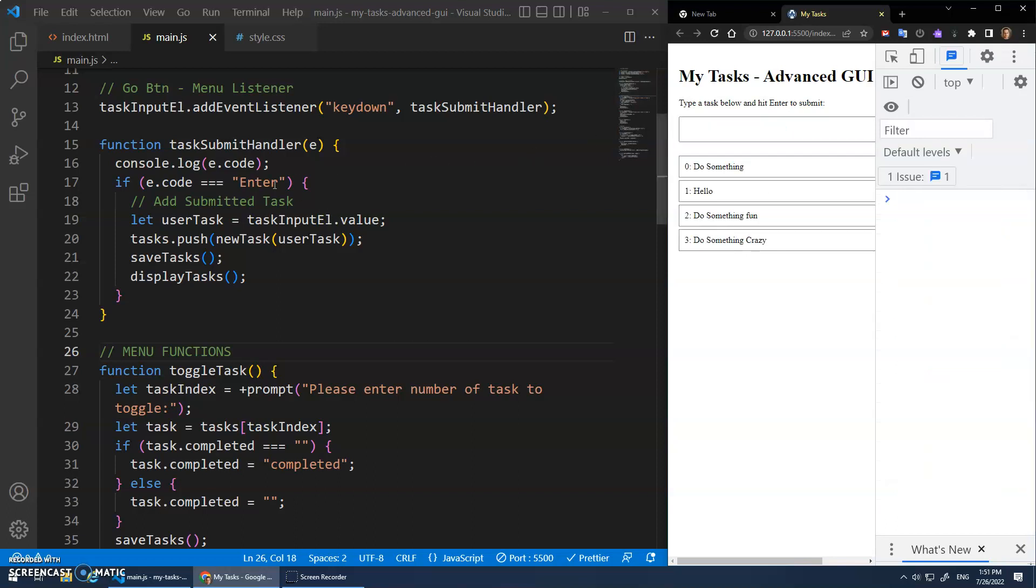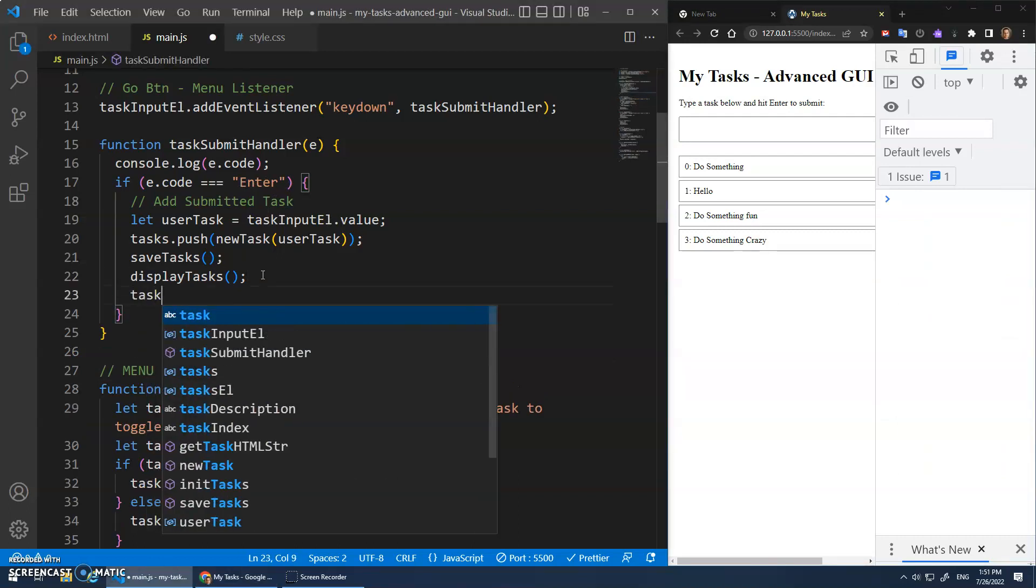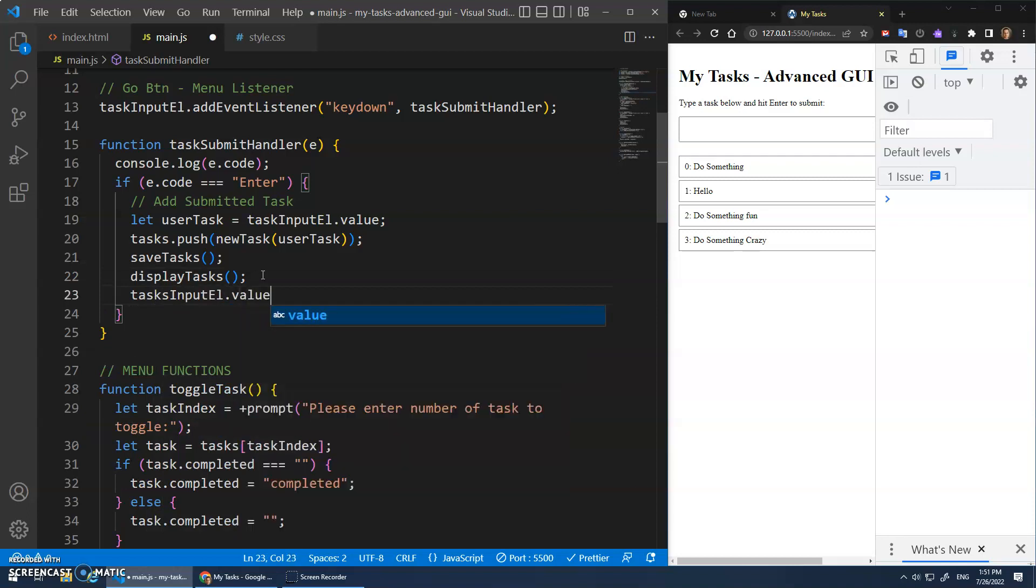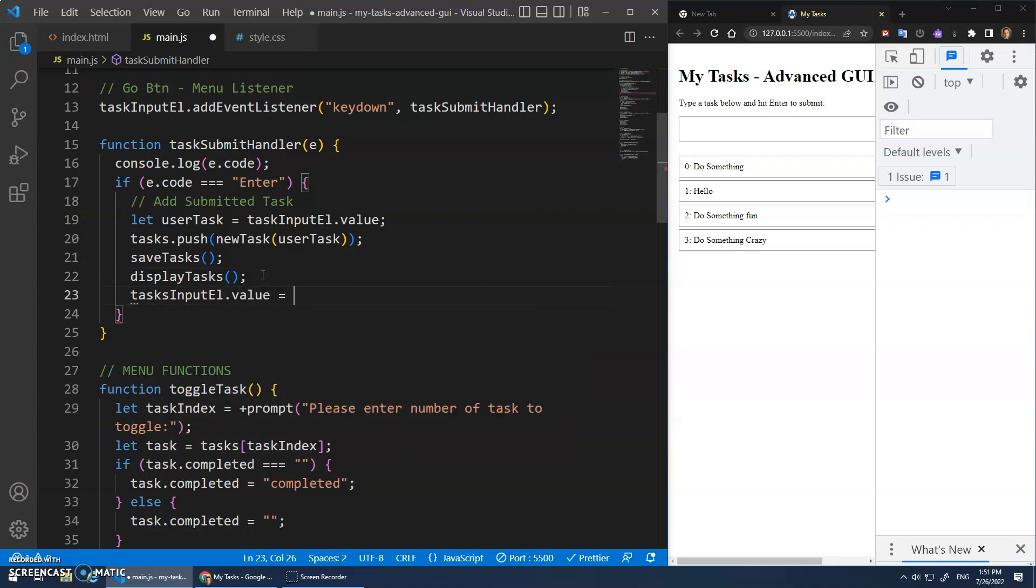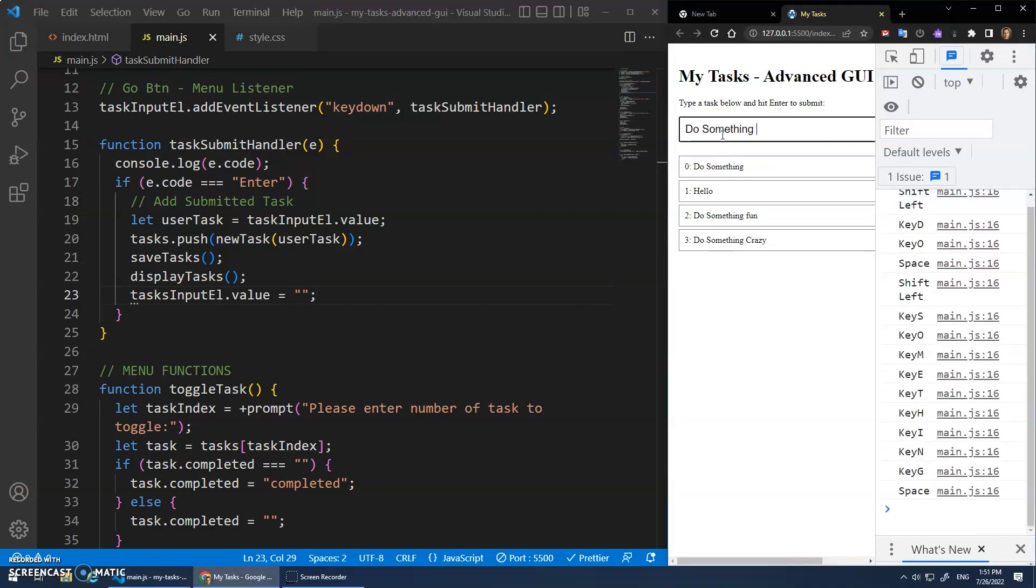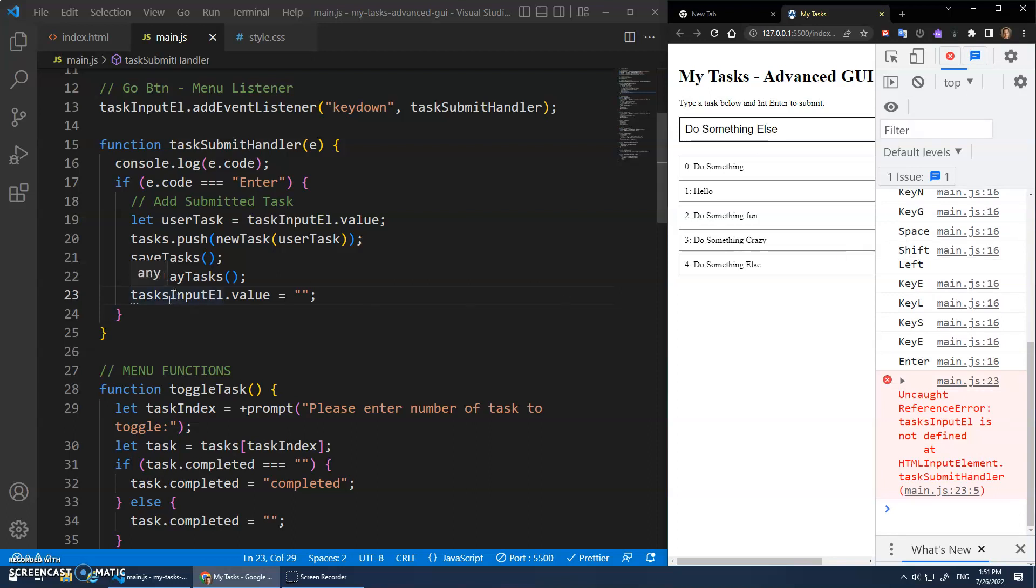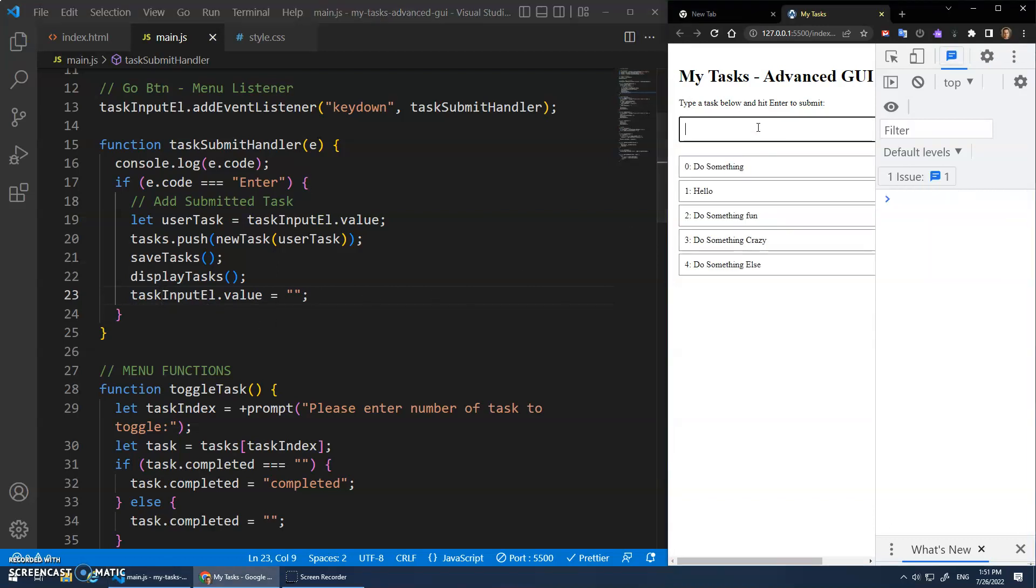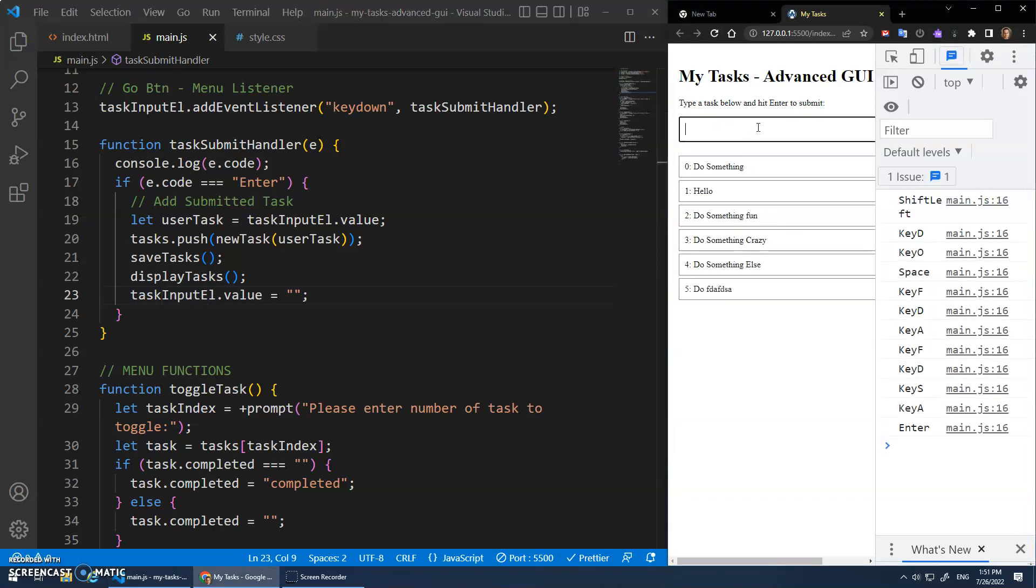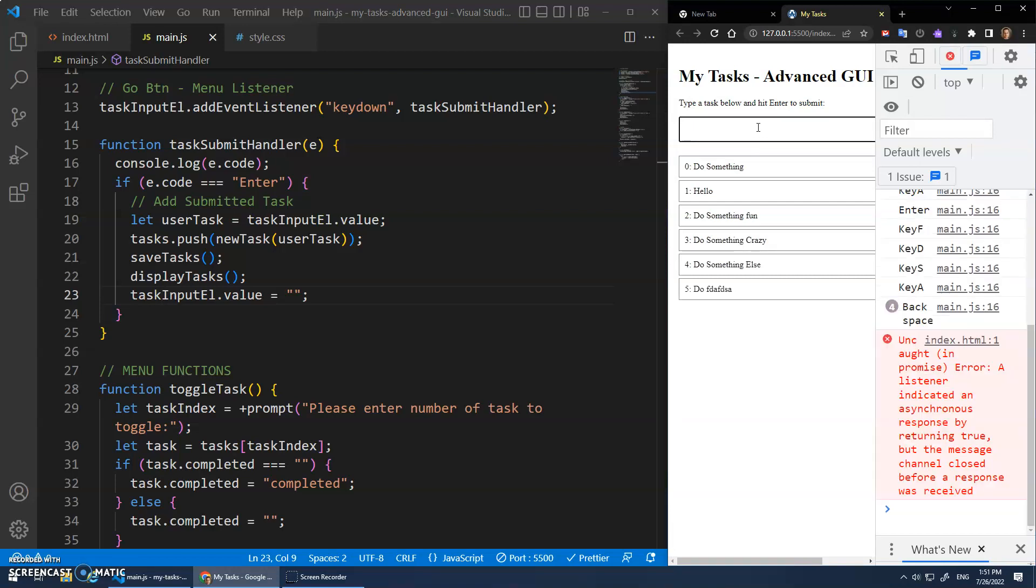So we should also do a task input element dot value is assigned the empty string. Right? We can clear it, clear it out. Do something else. Enter. Whoops. Oh, because I called it tasks input element. Try that again. Do ba da da. See? Now it cleared it. And I'm ready to type my next thing.